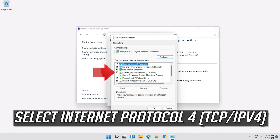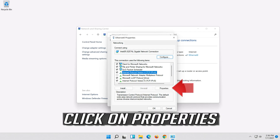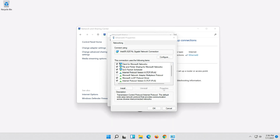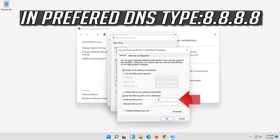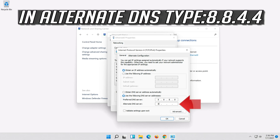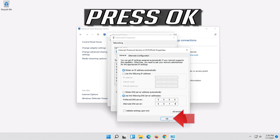Select Internet Protocol 4 and click on Properties. Select Internet Protocol 4, then select Use the following DNS server addresses. Press OK.